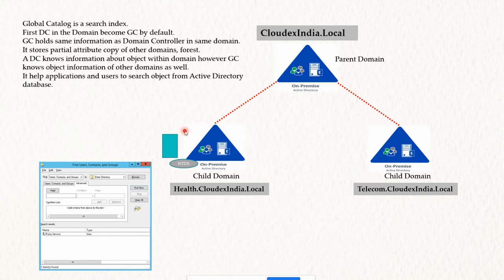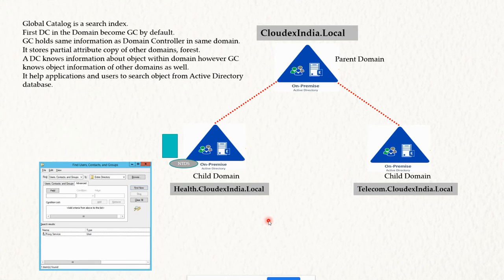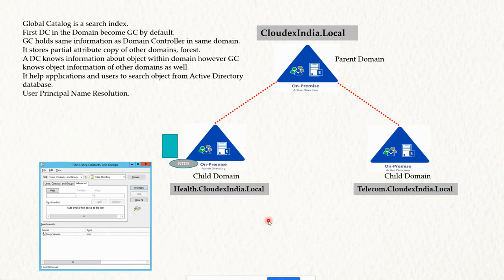Global Catalog helps applications and users to search objects from the Active Directory database. If any application tries to find information about an Active Directory object, it connects to the Global Catalog service, which then provides detail from that domain or other domains within the forest. It also performs User Principal Name (UPN) resolution — when you search for a user, it resolves the UPN and returns the information.